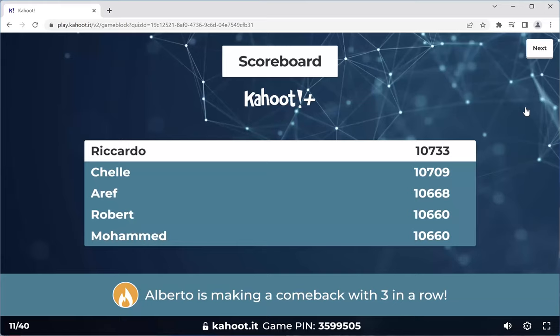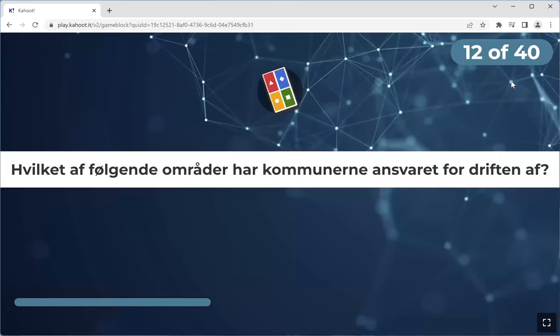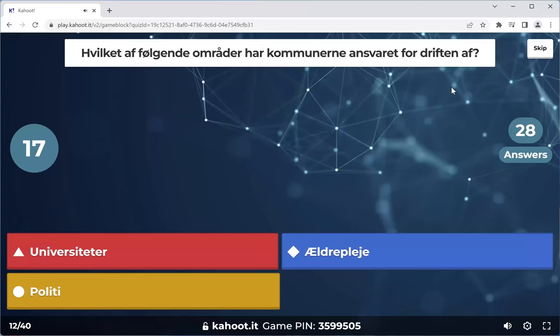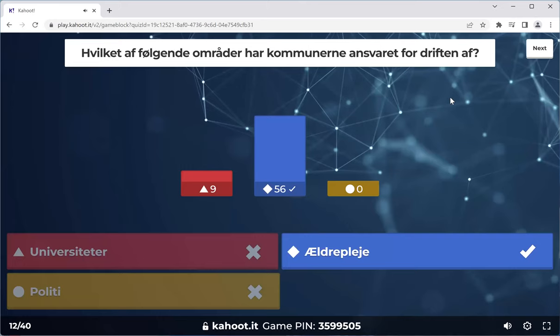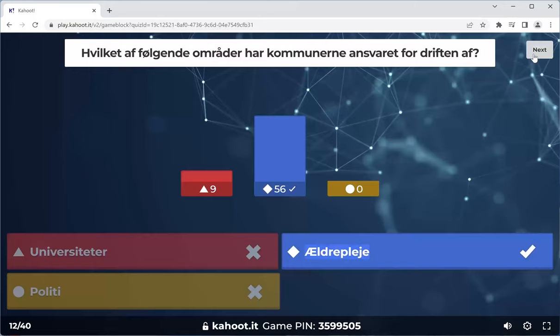Alberto is making a comeback with three in a row. I gave you the answer to this in the previous Kahoot. Let's see how well you guys do. Make a list of the responsibilities of the commune, the responsibilities of the regions, and the responsibilities of the state. Because as you can see, they ask about different ones in different questions, so it's good to know all of them.